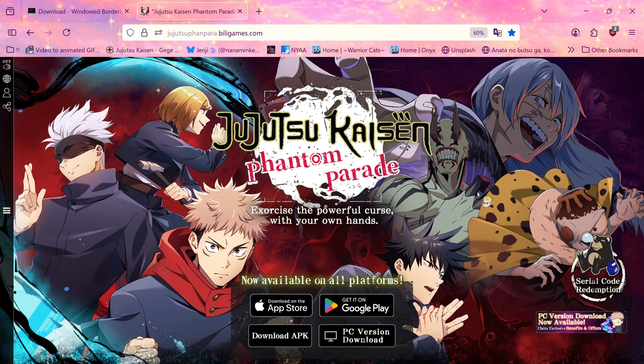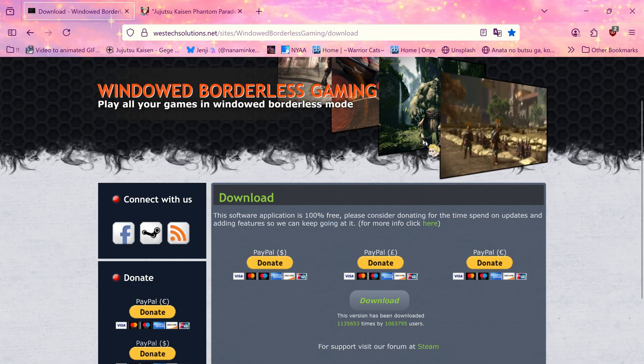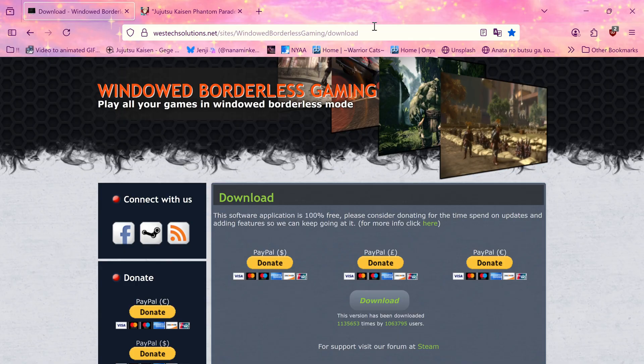So after digging around I have found a couple of solutions. The first is this windowed borderless gaming program which you can download from here. I don't think I'm allowed to include proper links in the description, so I'll try and get a broken down version in the description for the video for you.